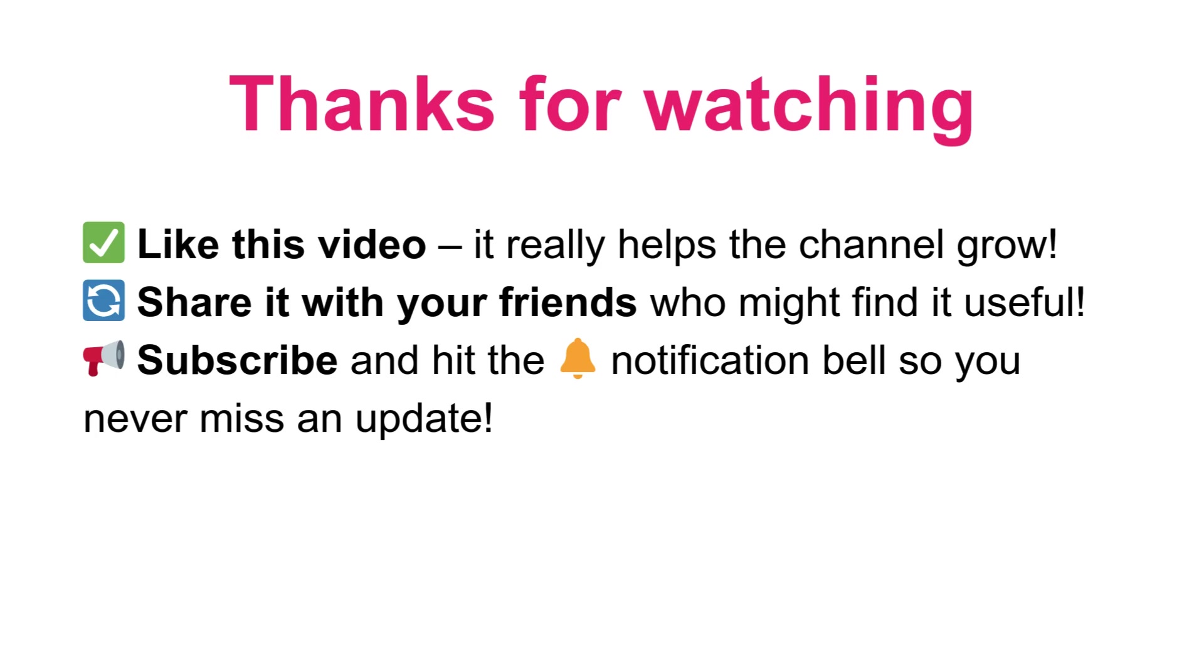If you found this helpful, hit the like button and subscribe for more Python and data science tutorials. Let me know in the comments what visualization you want to learn next. See you in the next one.